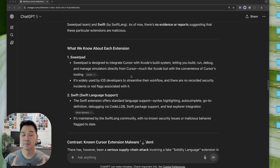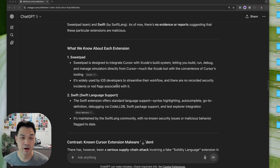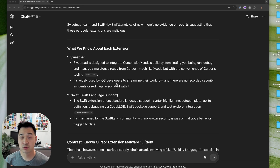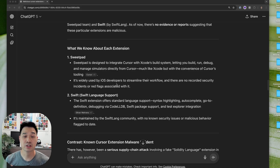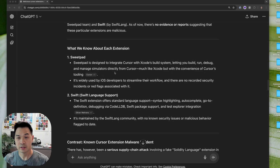Before we jump into the tip calculator build, I want to mention one thing. If you've been following along in this series, when we were setting up Cursor we were installing Cursor extensions and also installing Homebrew formulas to set up our dev environment. Chris Parker from our community brought up a really good point — there are malicious extensions out there, so you have to be careful what you install. Make sure it's from a trusted source.